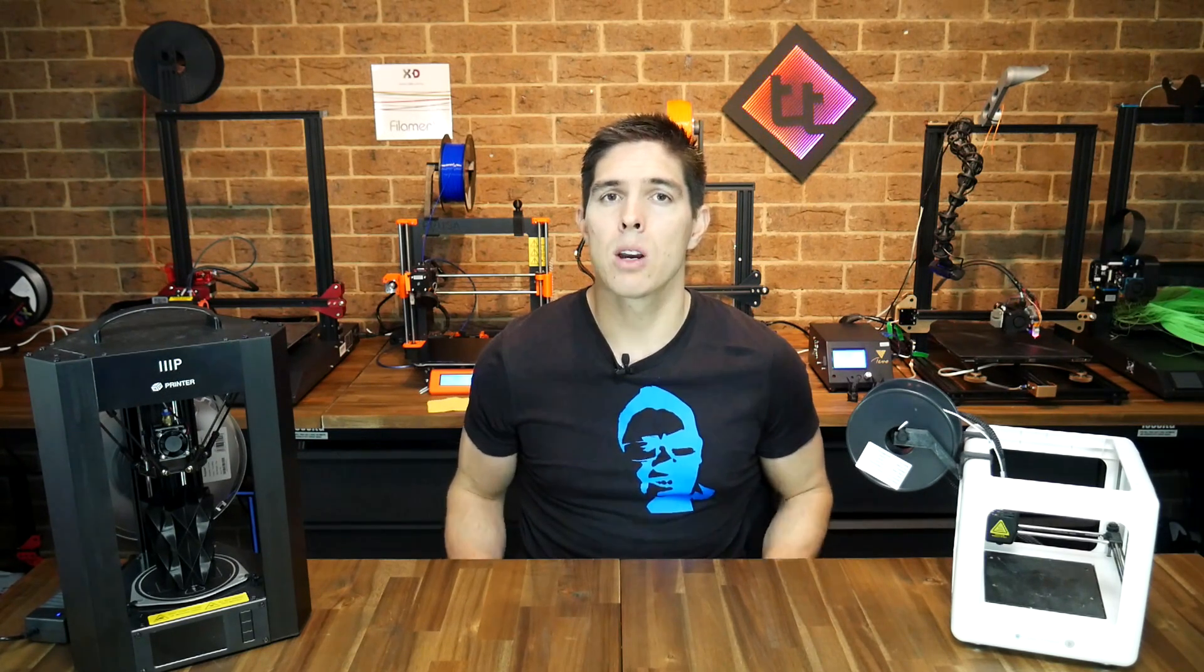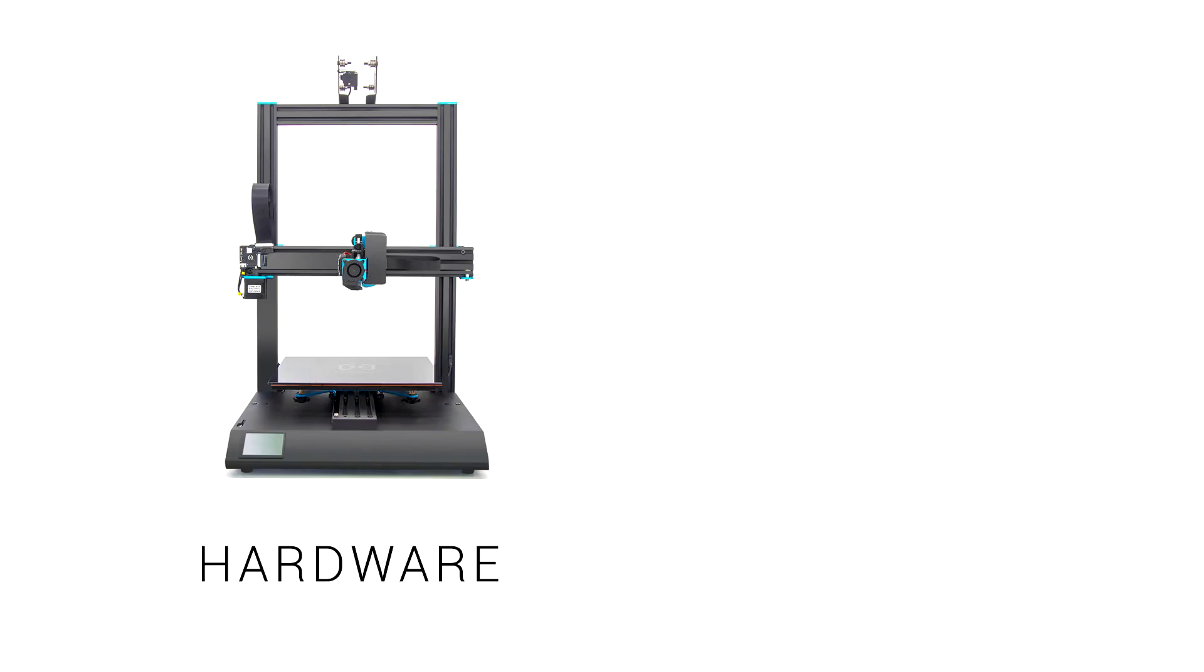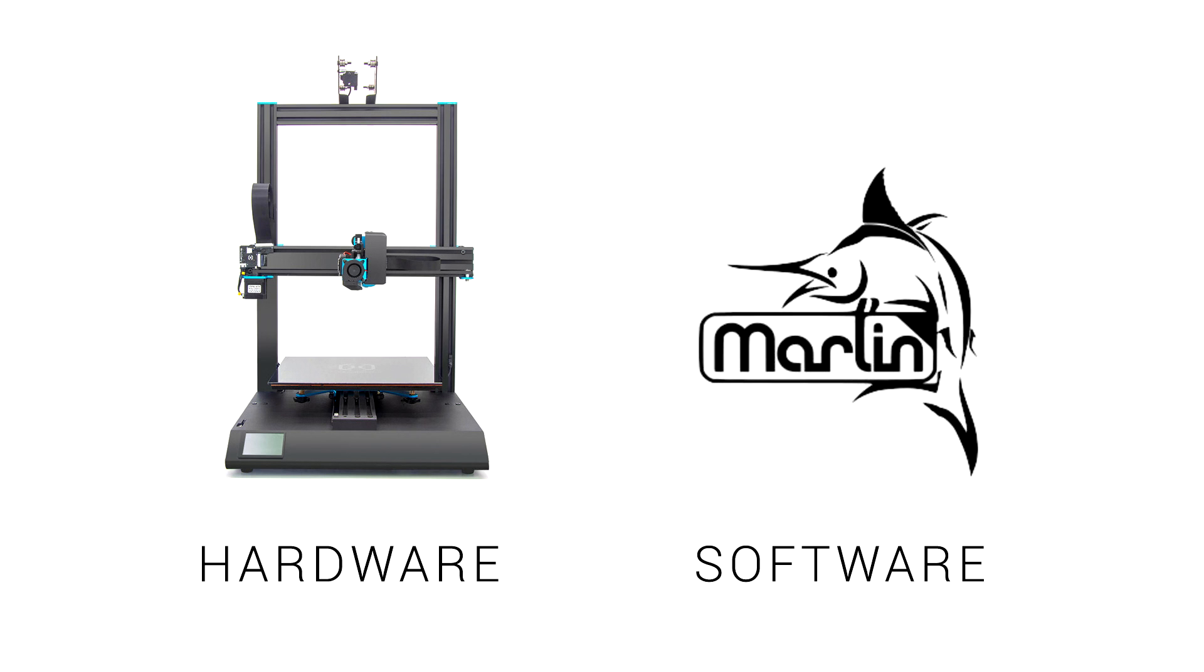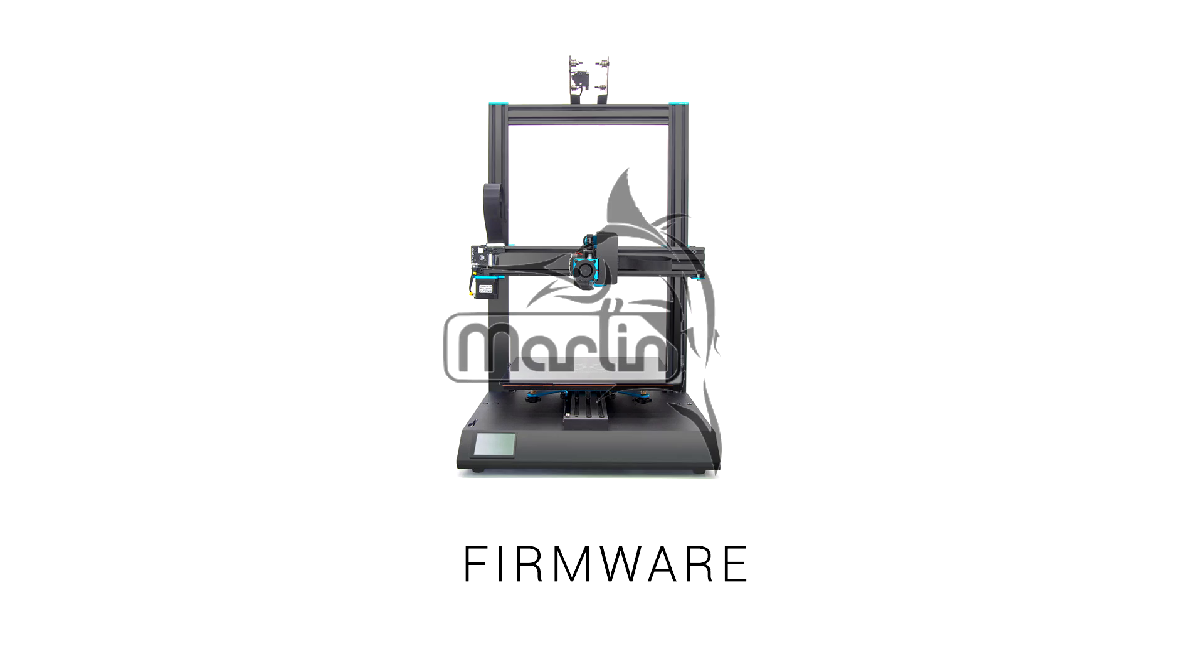Let's start with some basics. What exactly does firmware mean? We have our 3D printer which is the hardware. We have the code from Marlin which is the software, but since that software resides on the hardware it makes it firmware.